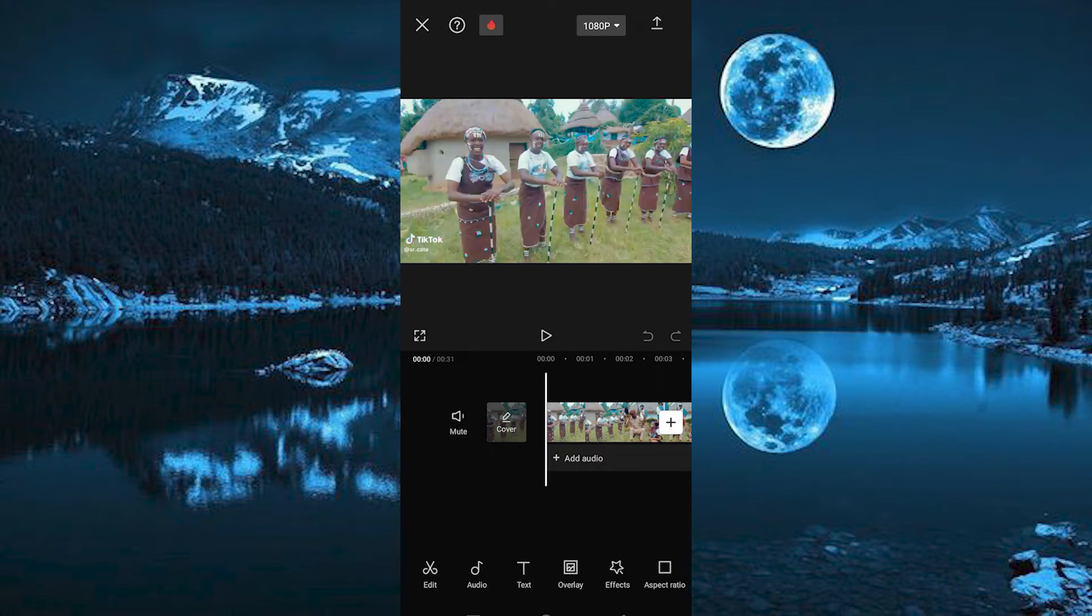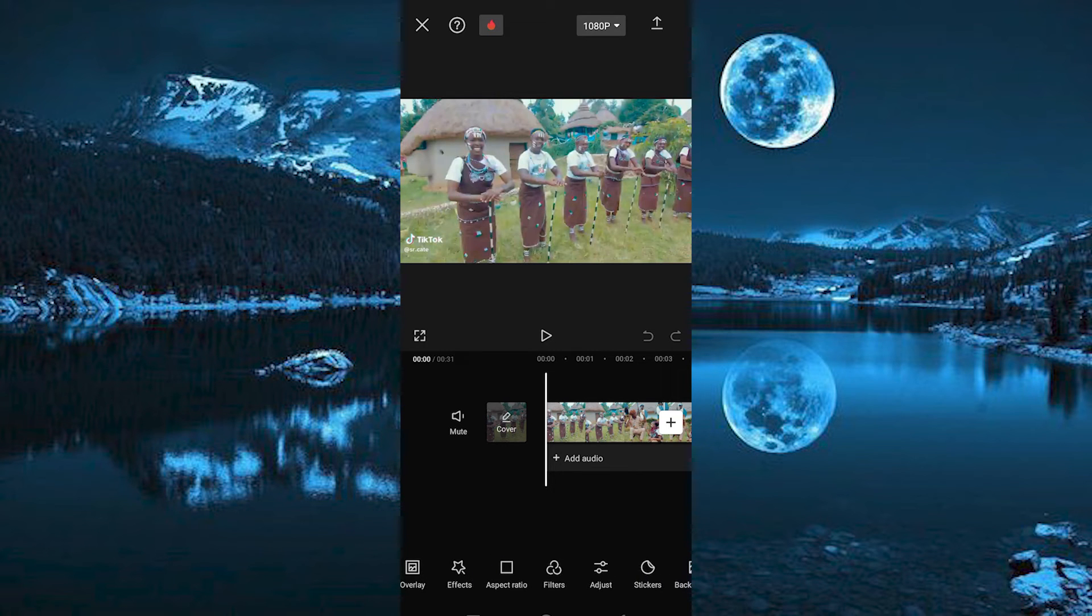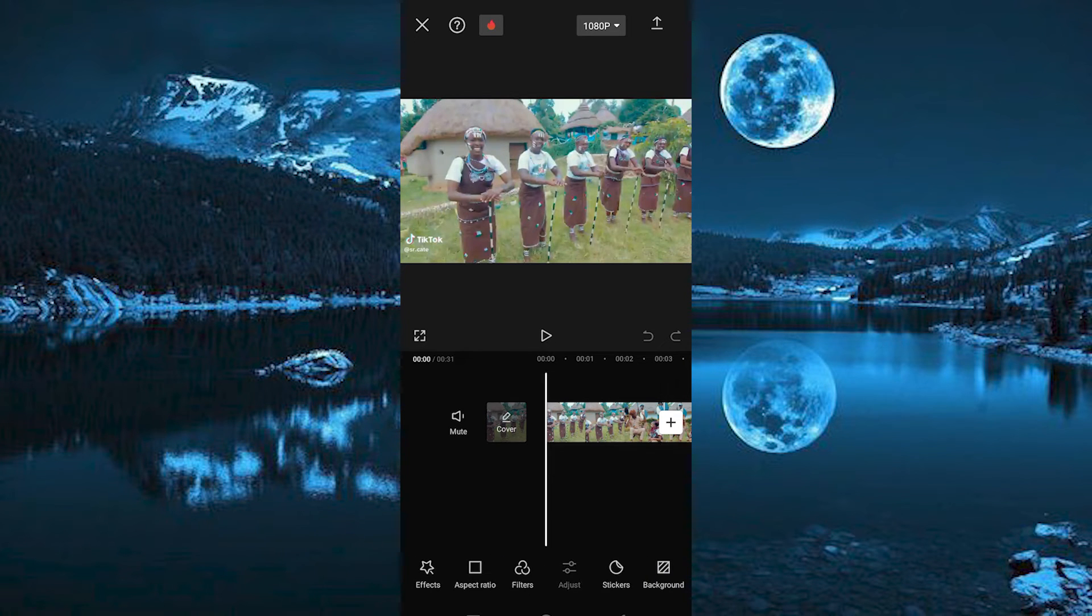Now select the video. Right here below you will see these many options. Just go ahead and look for Adjust by scrolling through these options. We have it here, so tap on it.